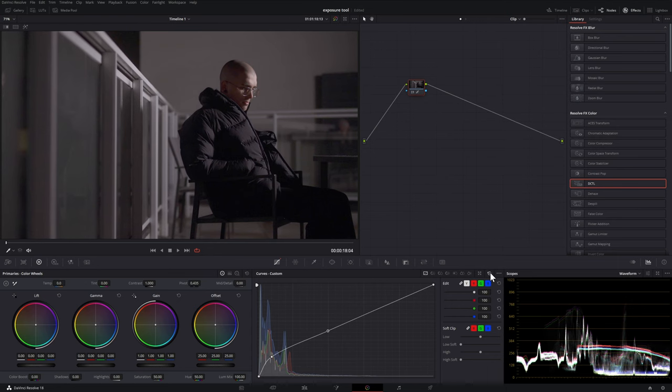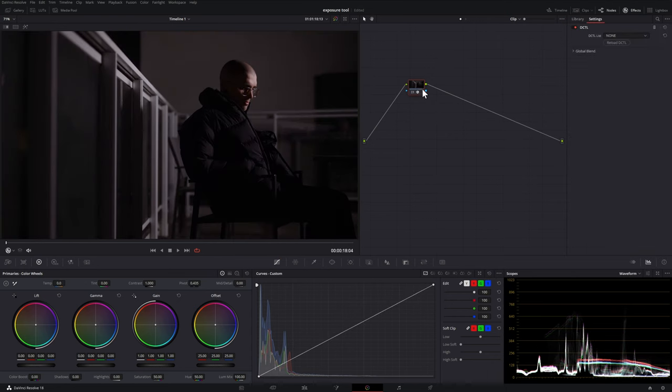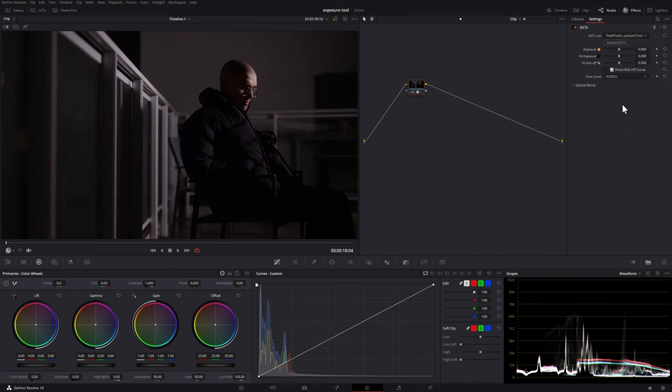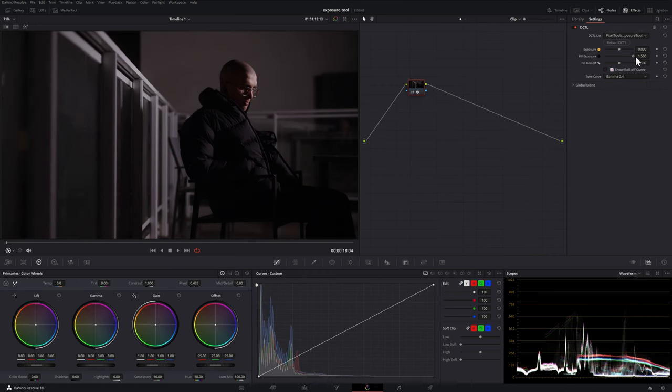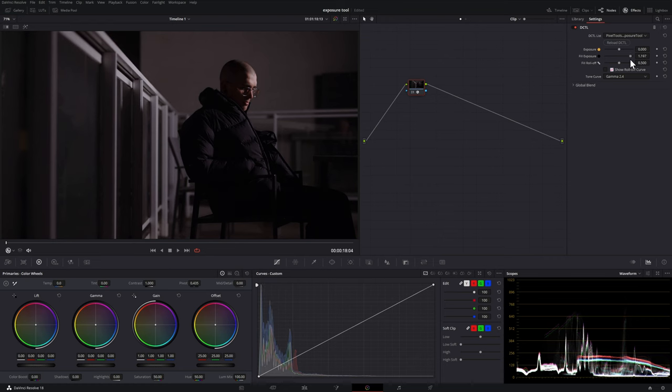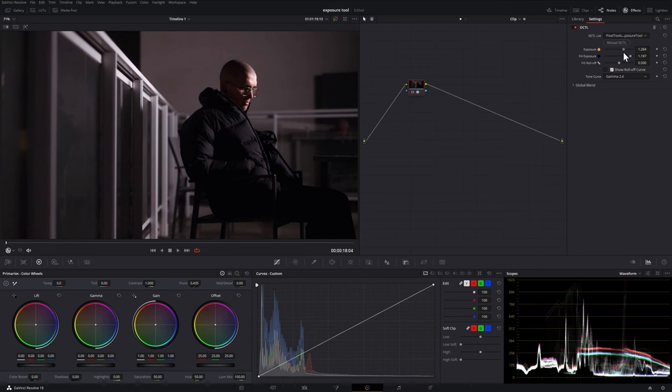But what I'm going to show you in this video is that we can apply this DCTL and then we select the pixel tools one. Now we'll discuss this but right now I am going to change it from DaVinci Intermediate to Gamma 2.4. And then in here I can adjust the fill exposure. So what we're doing is adding a little more exposure to our darkest areas without affecting everything else. You may also notice that if I adjust the exposure the blacks stay right at the bottom of our waveform.